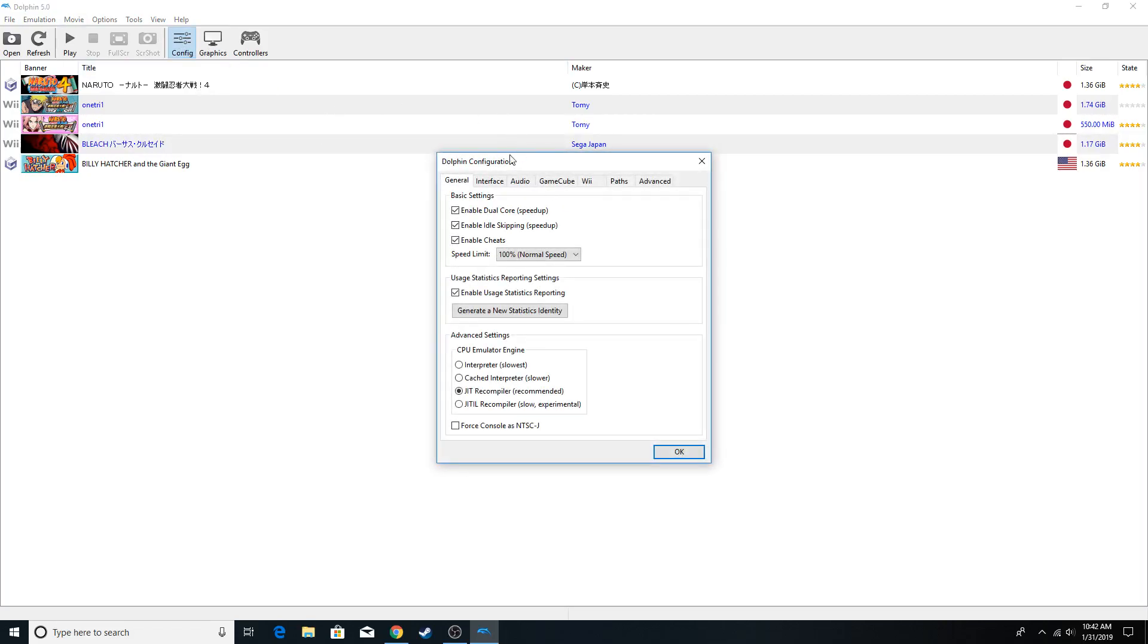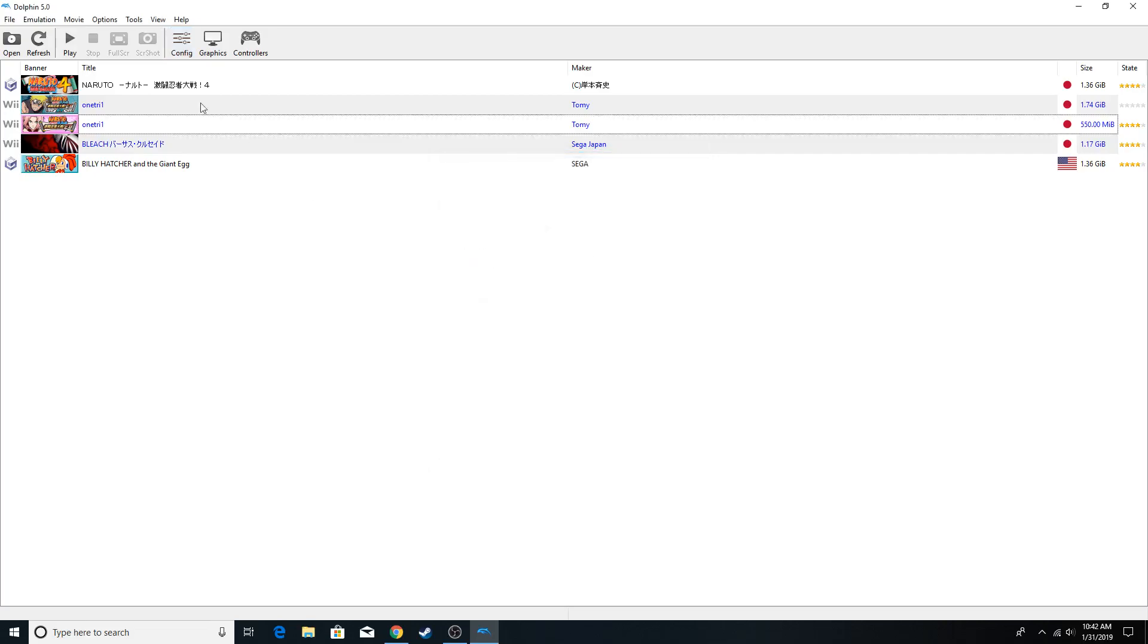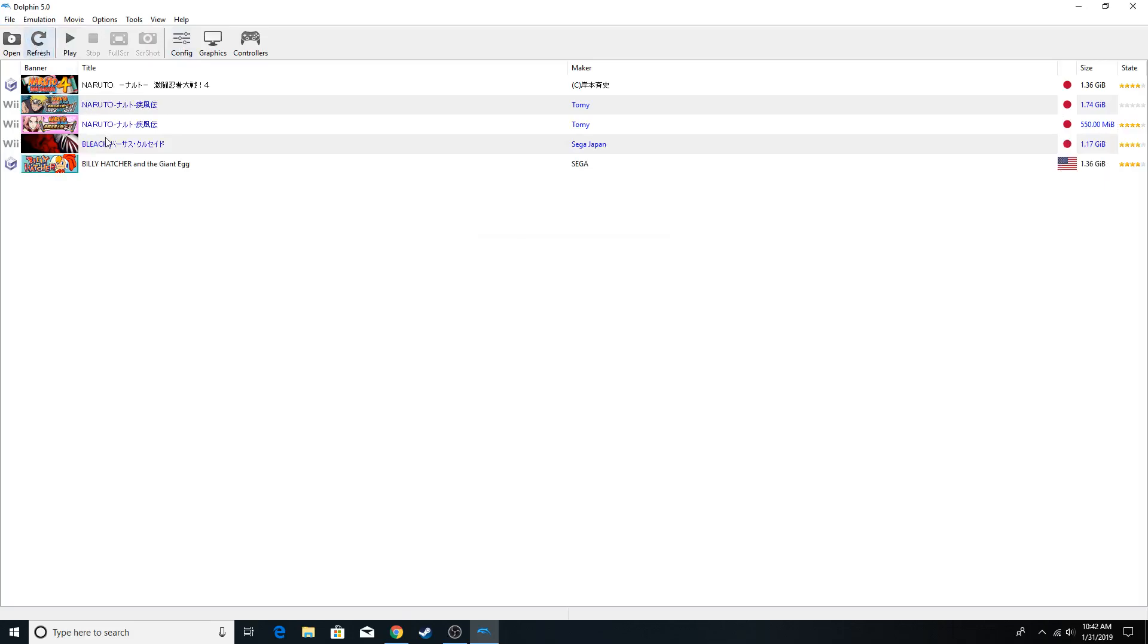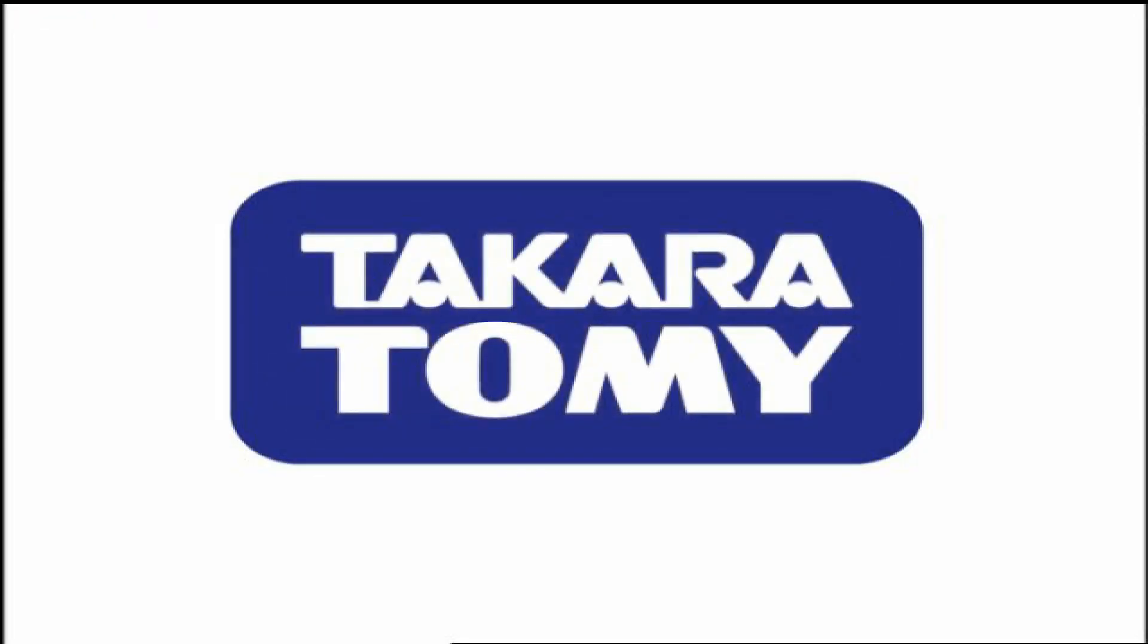If we refresh it, it should work like a charm. That's literally the only edit you need to make in Dolphin, and as you can see, the game runs completely fine.